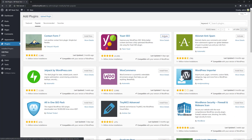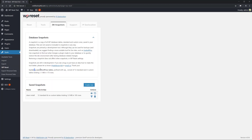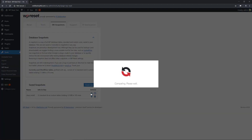Heading back to WP Reset, we can immediately see from the currently used tables that we now have two custom tables and a few new database rows. So we're asking ourselves: what happened? What changed?